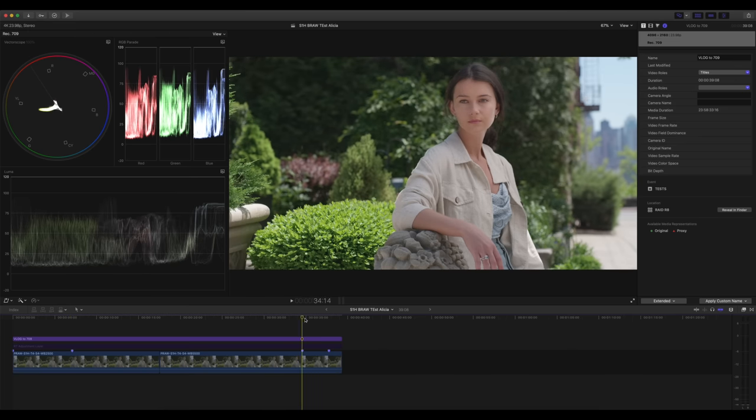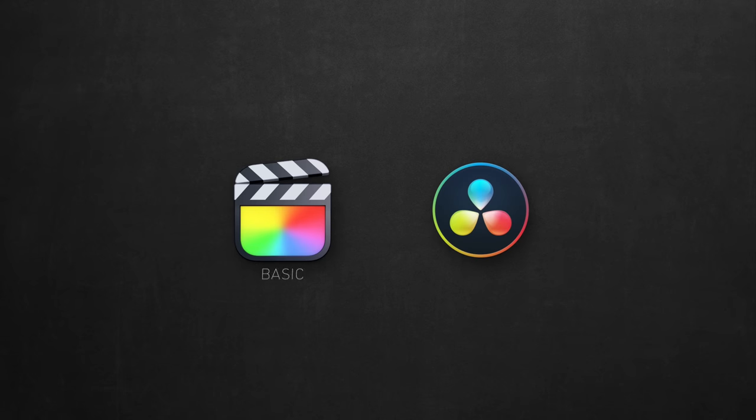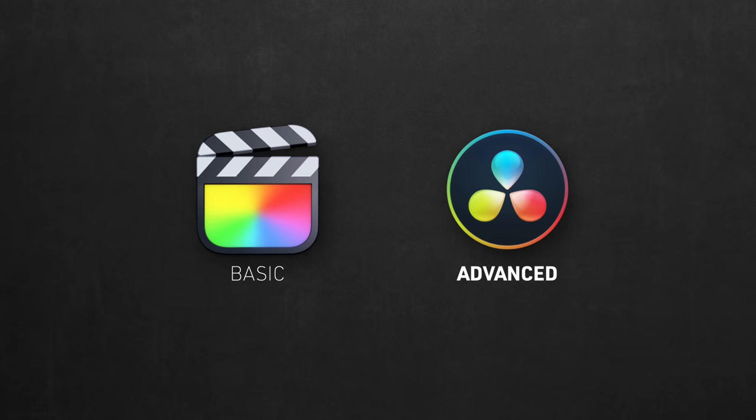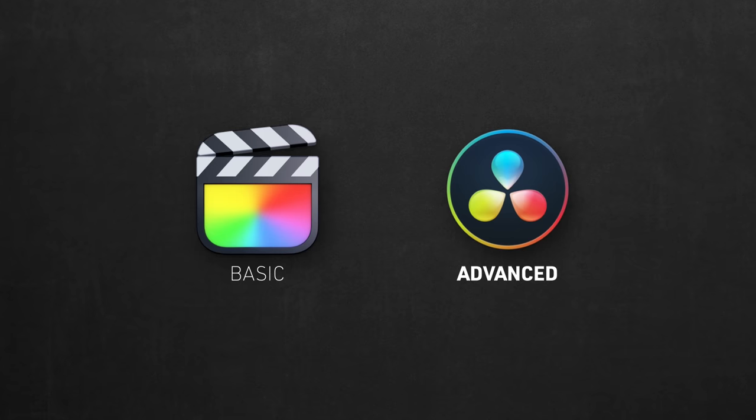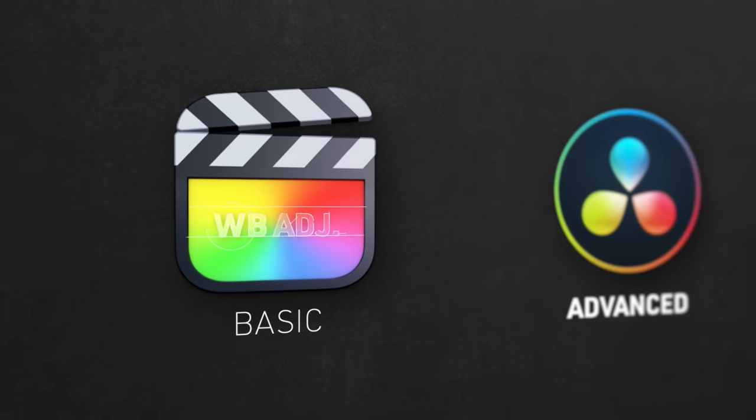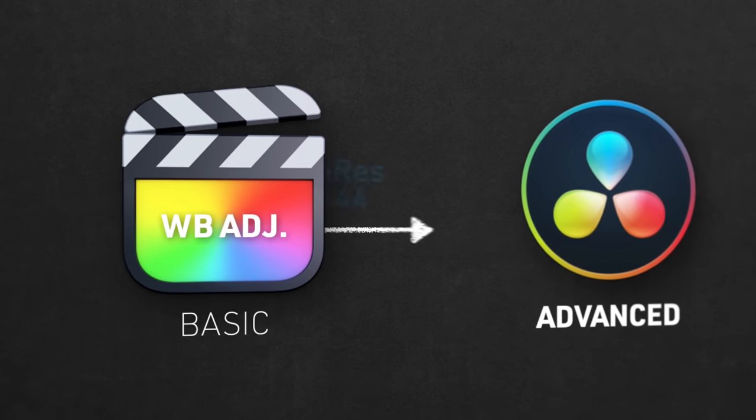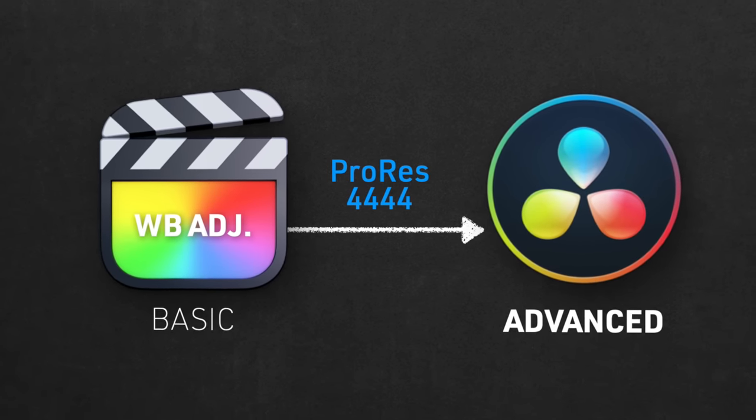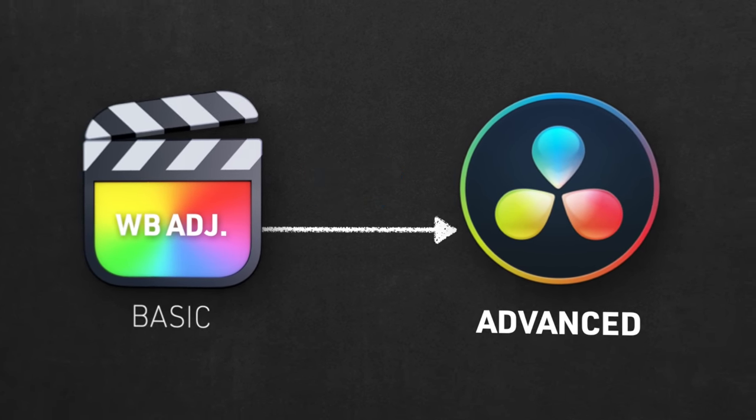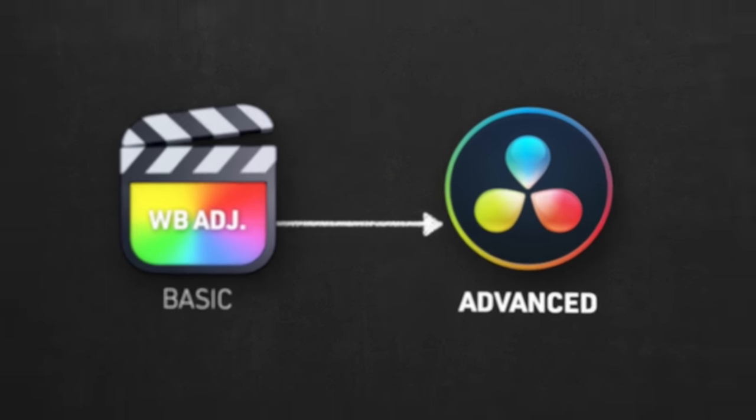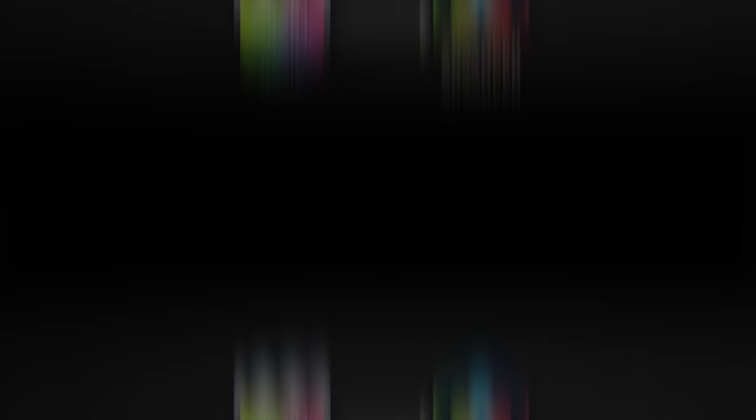But the major drawback in ProRes RAW is the fact that Final Cut itself is a very primitive grading app compared to Resolve. So my advice, if you're looking for a more advanced coloring workflow, you can adjust the white balance here in Final Cut, then export it to ProRes 444 to grade in Resolve. Or just use Blackmagic RAW and do all this in Resolve if you're not doing any drastic color white balance shifts like I did here.